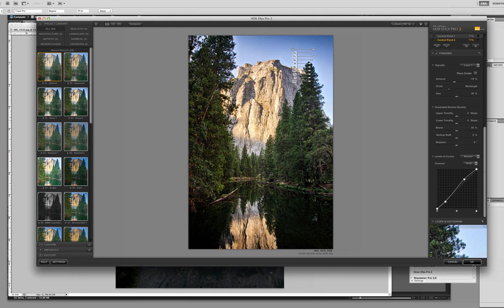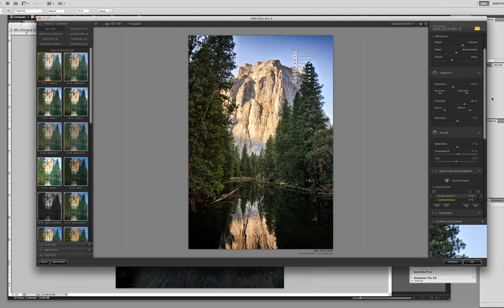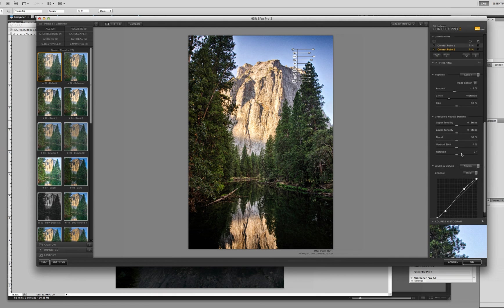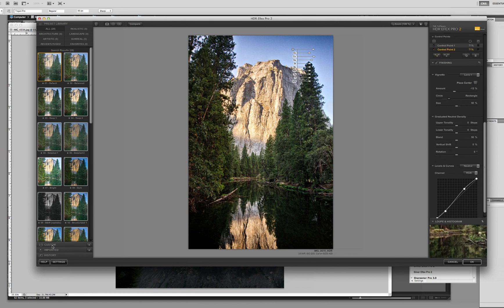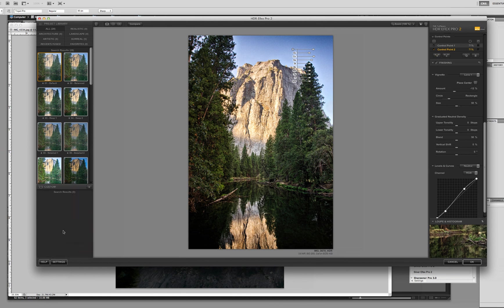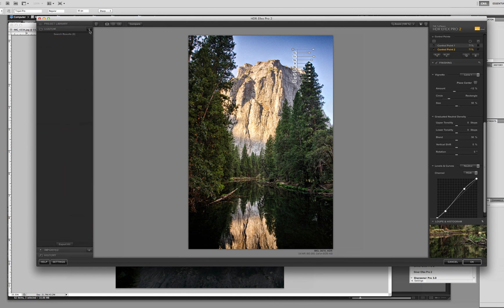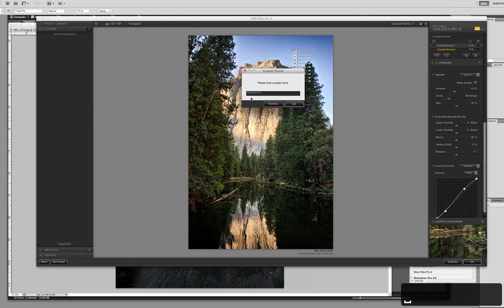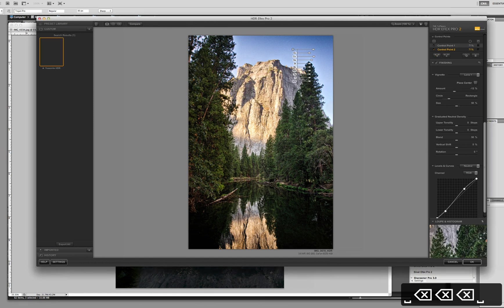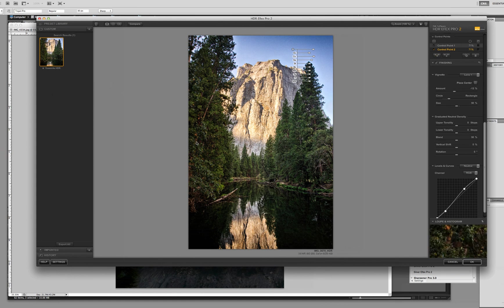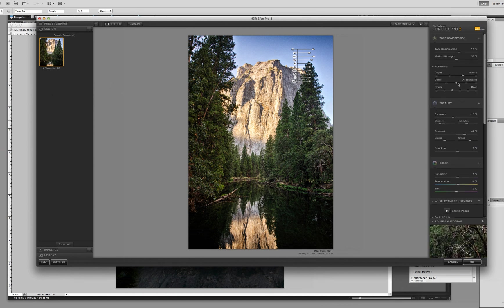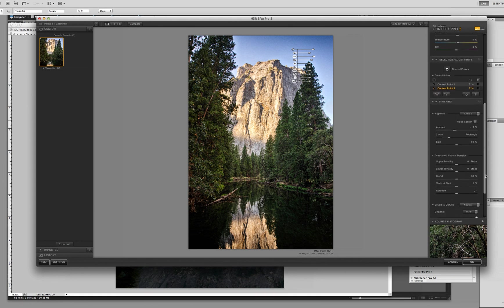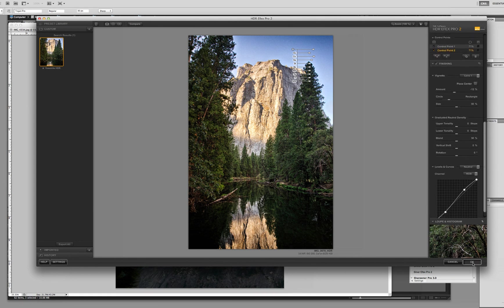And then we click OK. But you know, I kind of like this set. I think this is a good set. I could use this for other images from this trip. And so I'm going to go over here, you have to custom and hit this plus. And all these things I just did minus the control points. The global adjustments that I made are saved. So I'm just going to call this Yosemite HDR and click OK. And now you can see that that preset is saved. And next time I've loaded an image, I can click that and all these global adjustments, tone compression, my HDR methods, all these tonality color controls will be there. And I'm going to click OK.